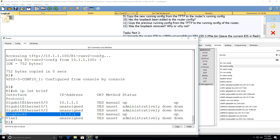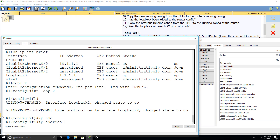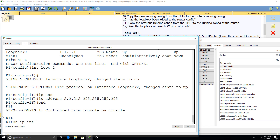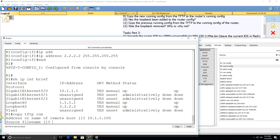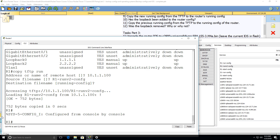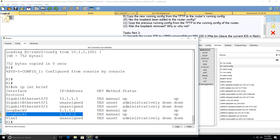But if there's no conflict — so the router has something that's not on the TFTP server — that's not removed. So if I create a separate loopback, loopback two, this loopback interface will not be removed because that loopback is not in conflict with the configuration on the TFTP server. The loopback interface still exists even though I've done copy TFTP to running config.